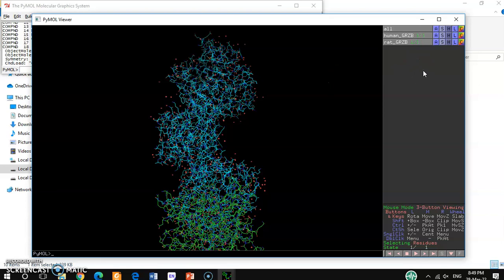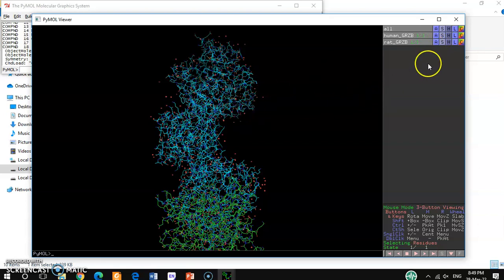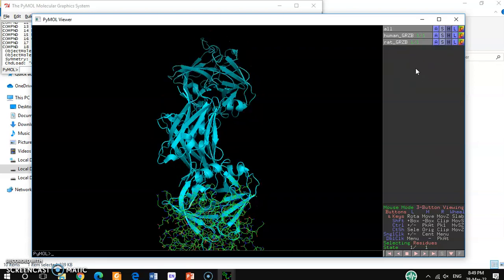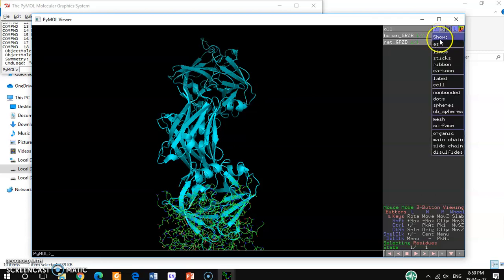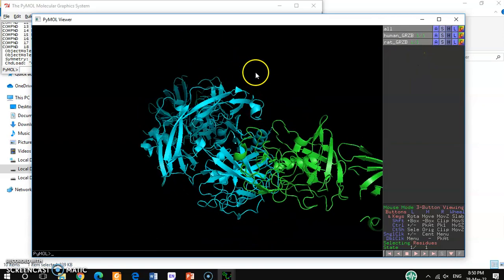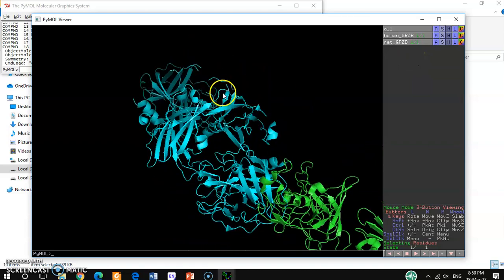To visualize it conveniently, I want to change the display style. First, I want to change it to the cartoon structure. The cartoon structure is easy to visualize. I'll also change the other structure to cartoon, so now both structures are in cartoon format.